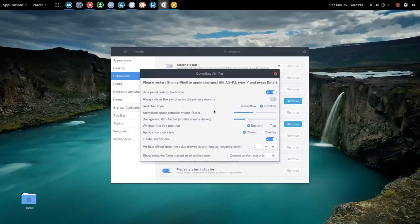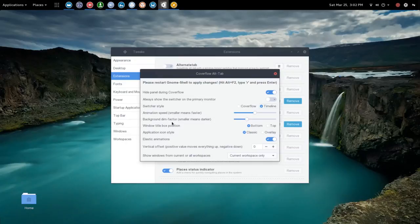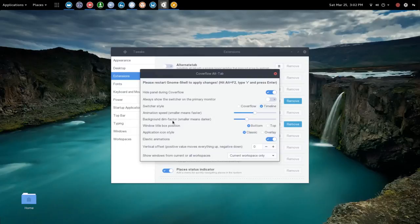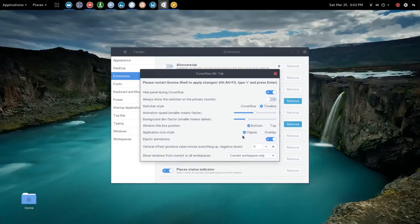The next option here we have is animation speed, smaller is faster. Then you have background dim factor that's going to dim out the desktop and everything behind the cover flow. Then you have a window title box position, currently the default is bottom, and that's the title for the application that you see.